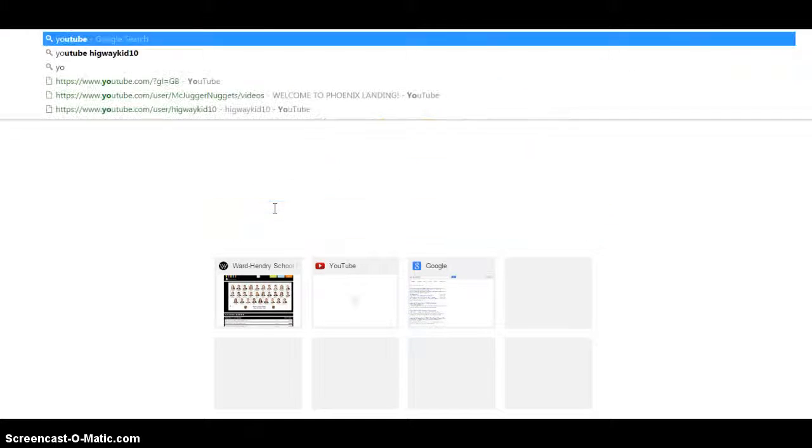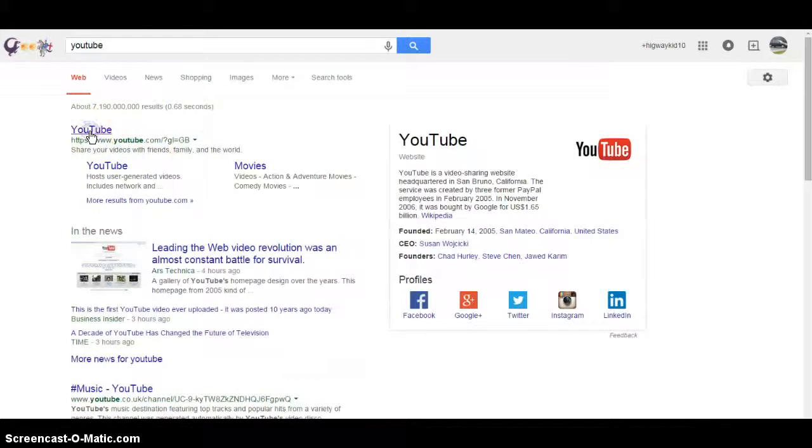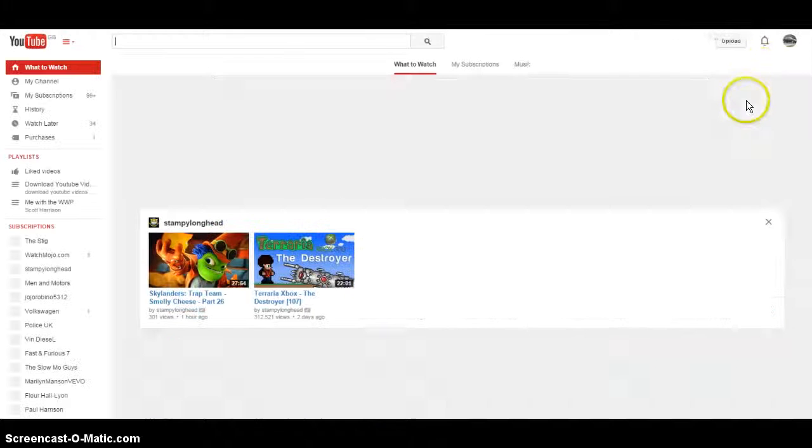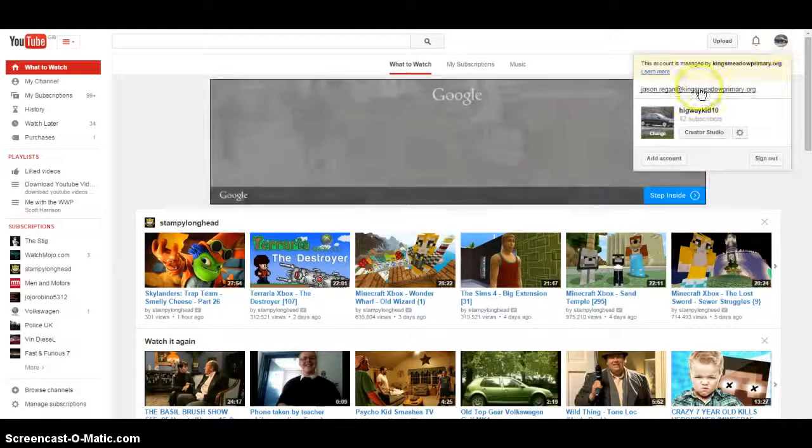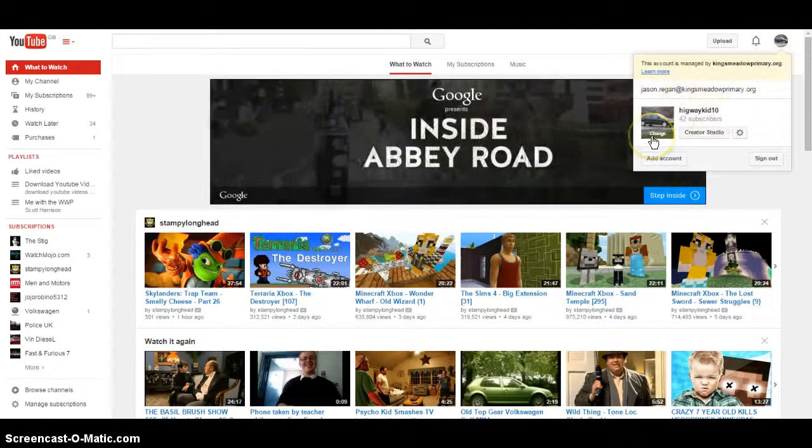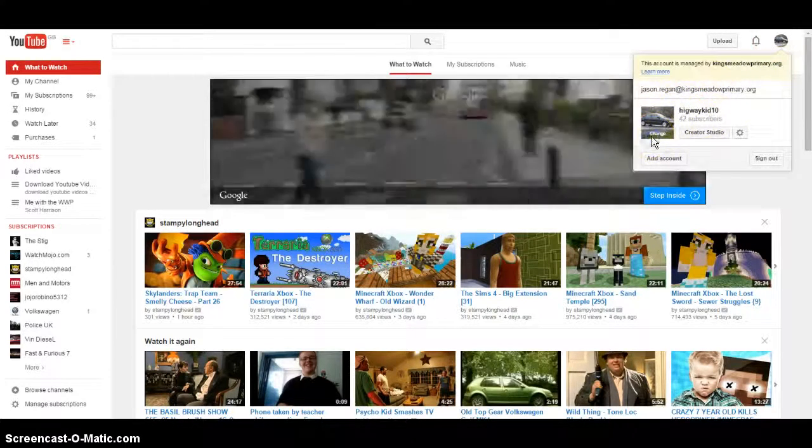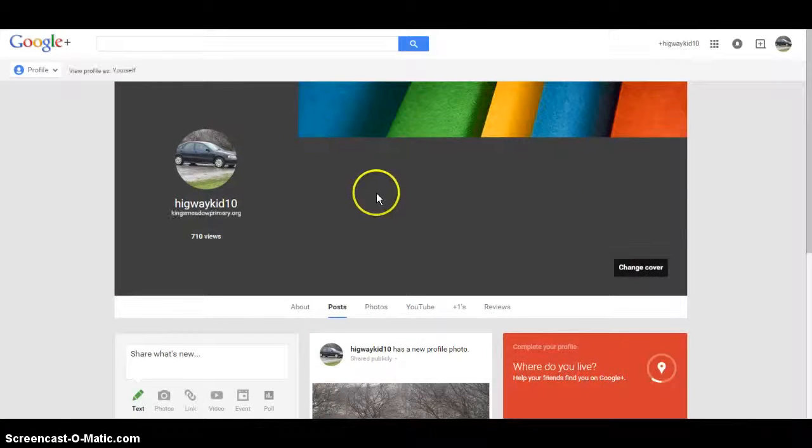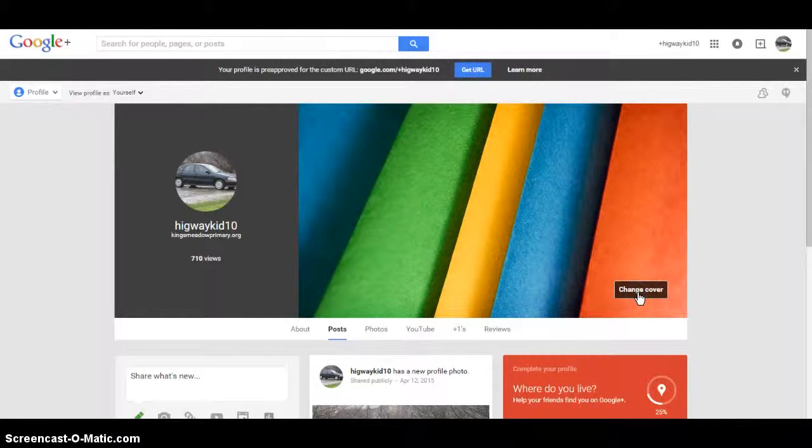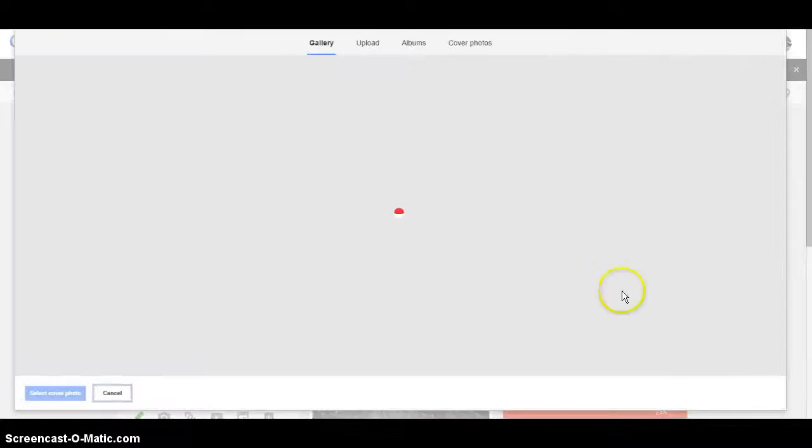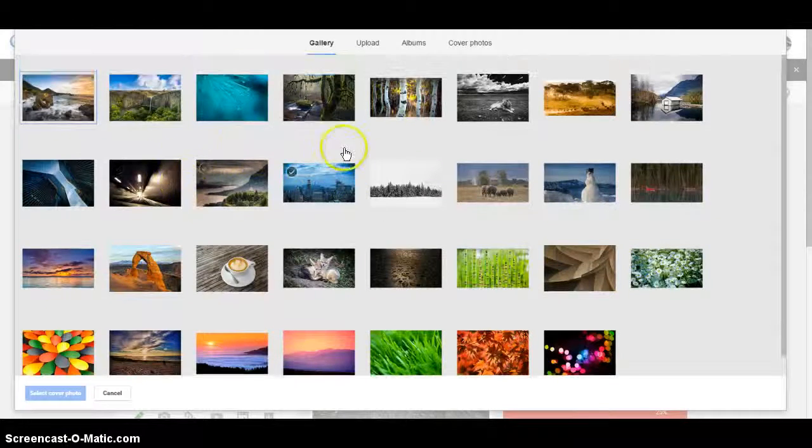So first you're going to want to go onto YouTube. So we're going to be changing this image here. So obviously you just click on change. And if you want to change this background cover, you just click change cover.